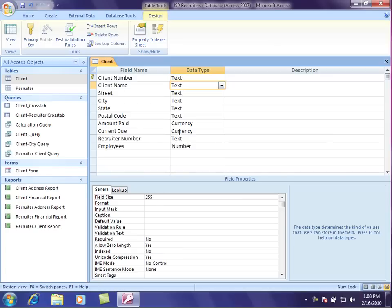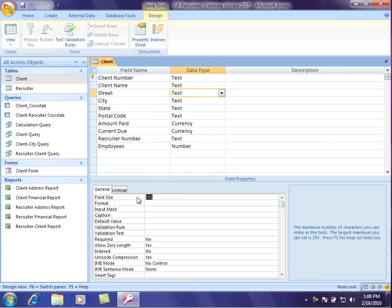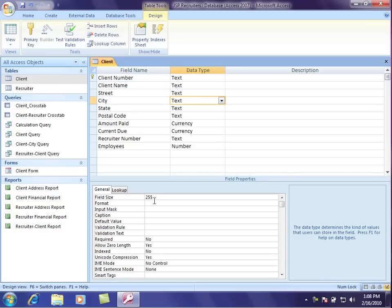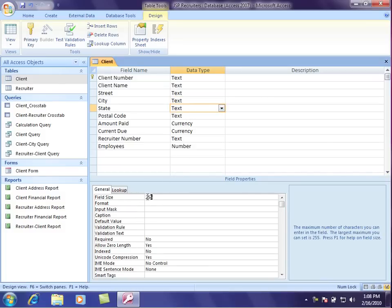Same for the client name. I don't want to default that to 255. Maybe let's say 50 characters will be sufficient. The street name, sometimes those can be long, but I'll go ahead and I'll give that one 50 characters. My city, most cities aren't more than 25 characters. Now, as I'm doing this...